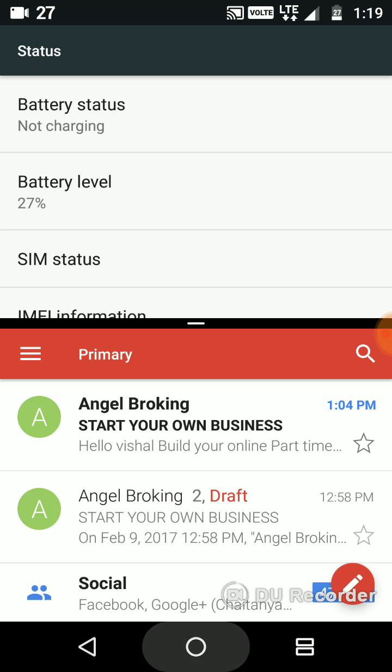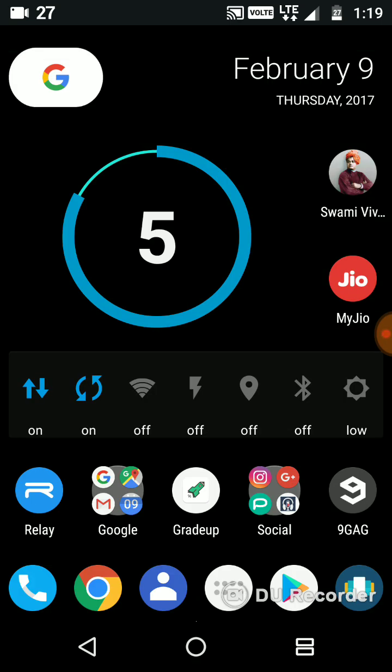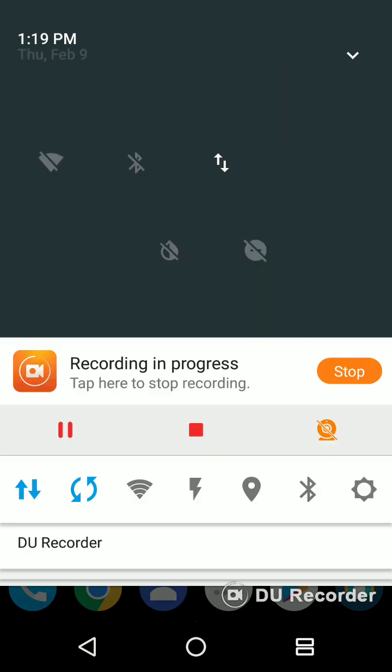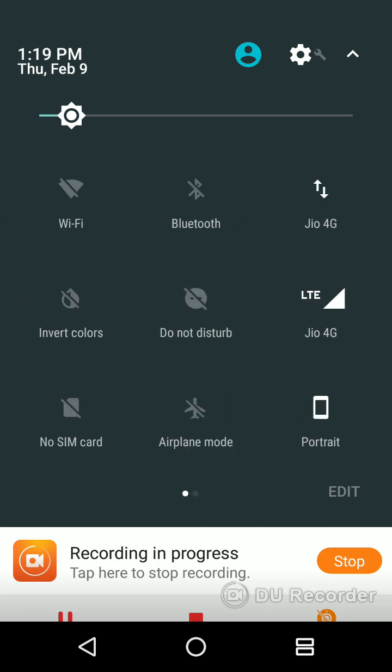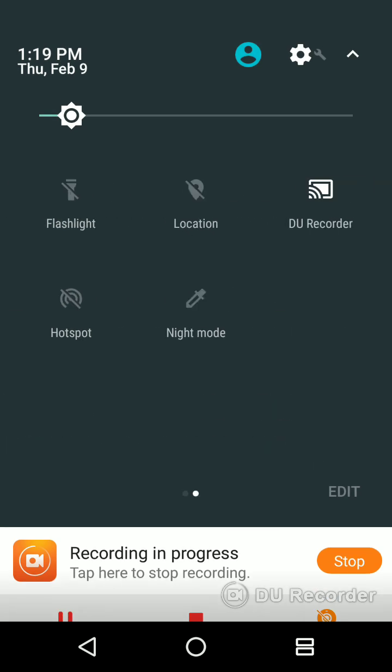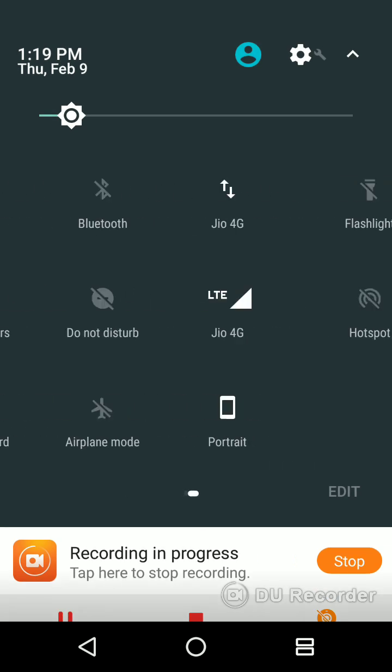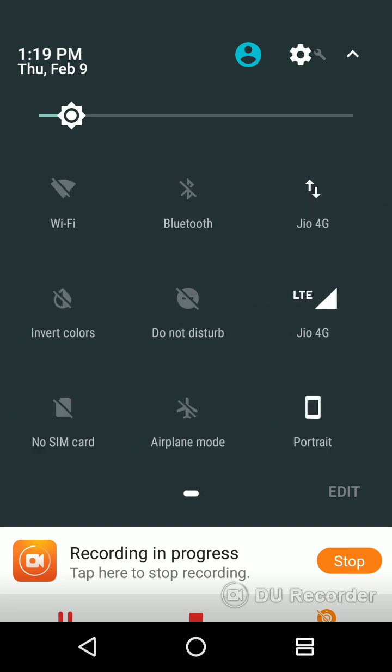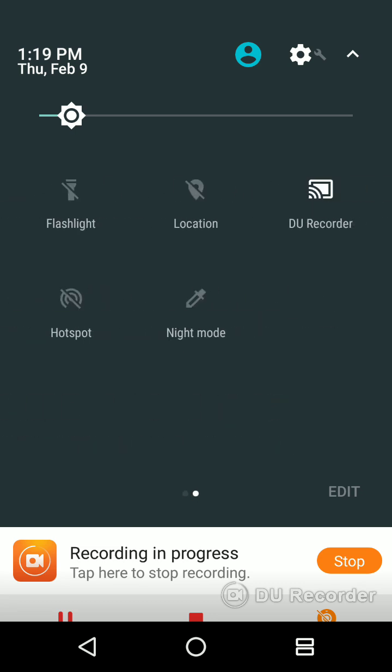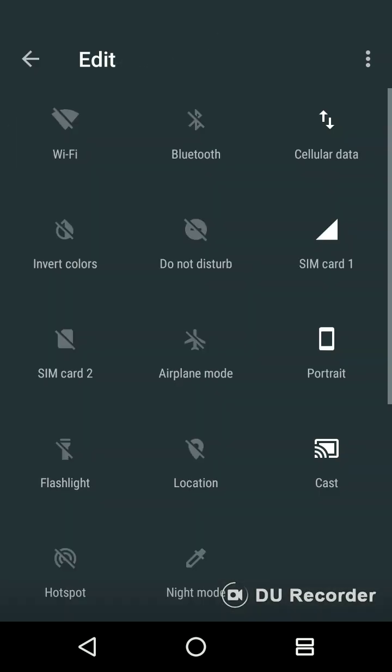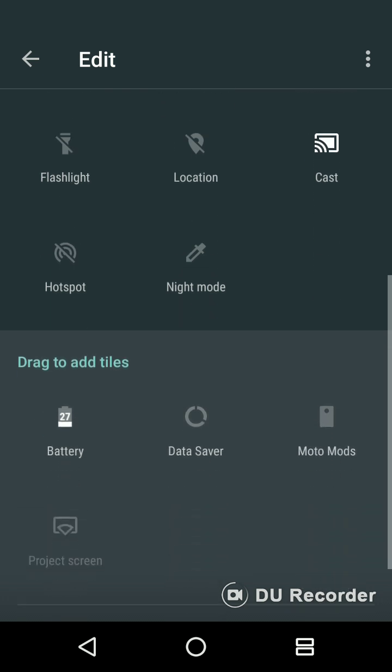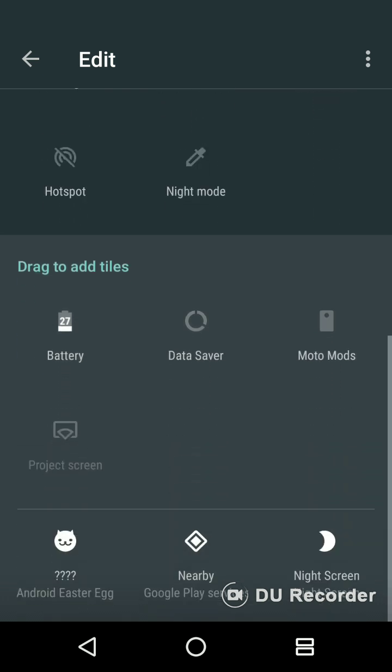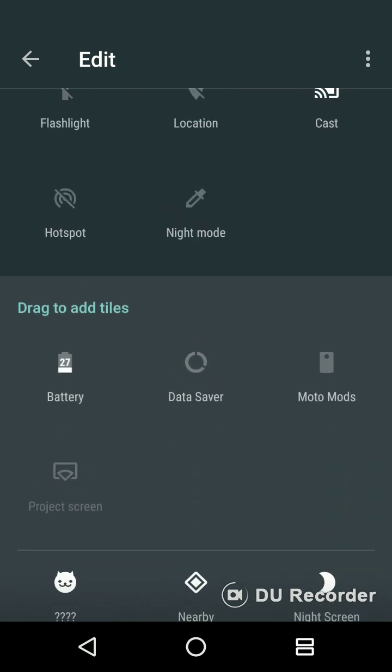Finally, you can now have two tiles on the status bar. You can set whatever the applications, whatever the toggles that you want here. This is one of the best ones. You can even change, if you want to set this tile right there, you can do it.